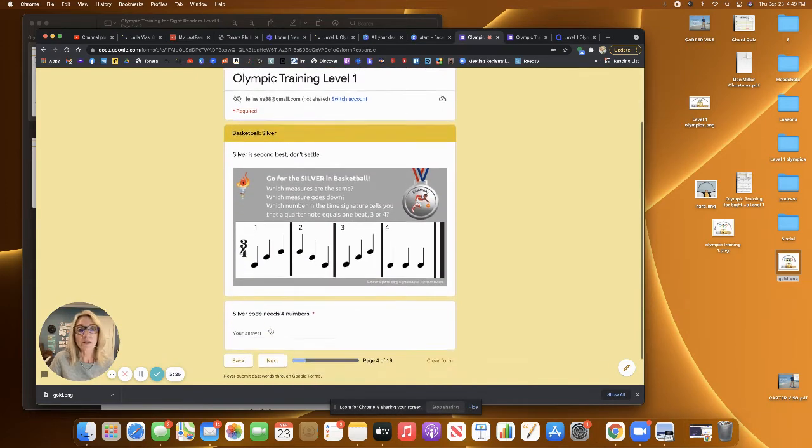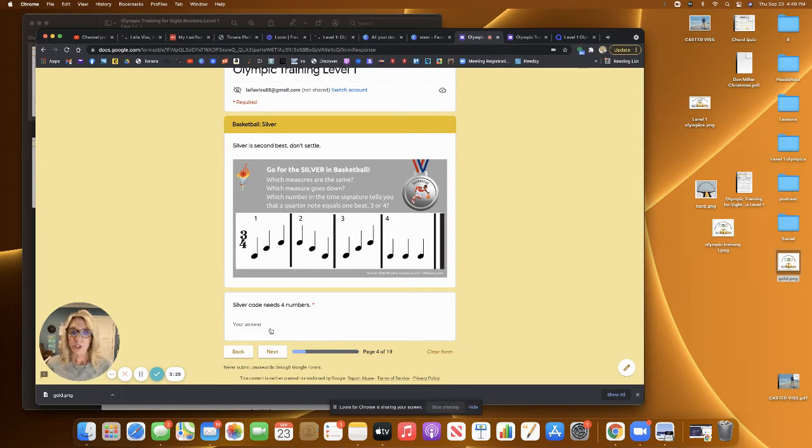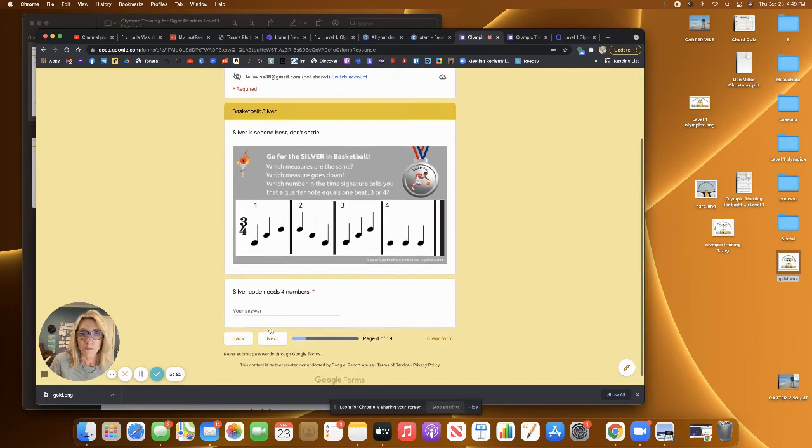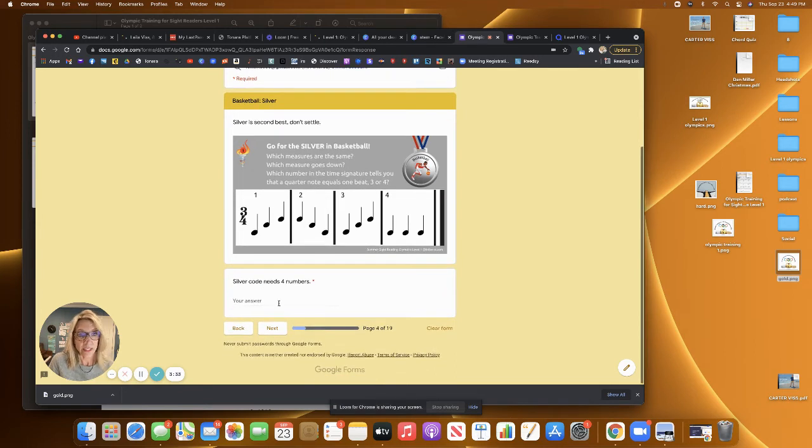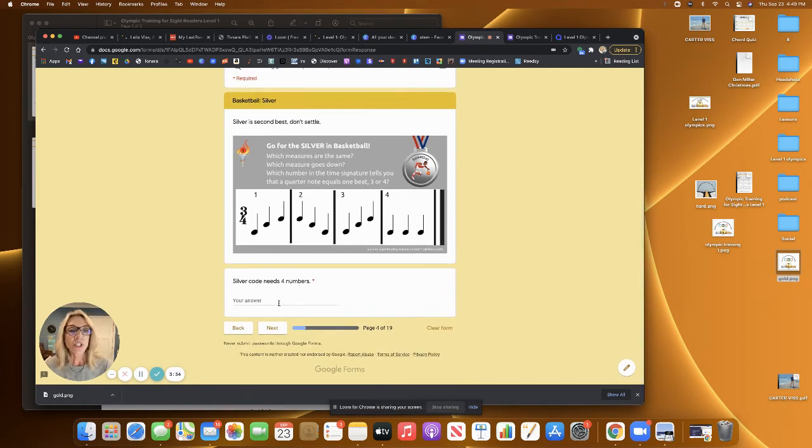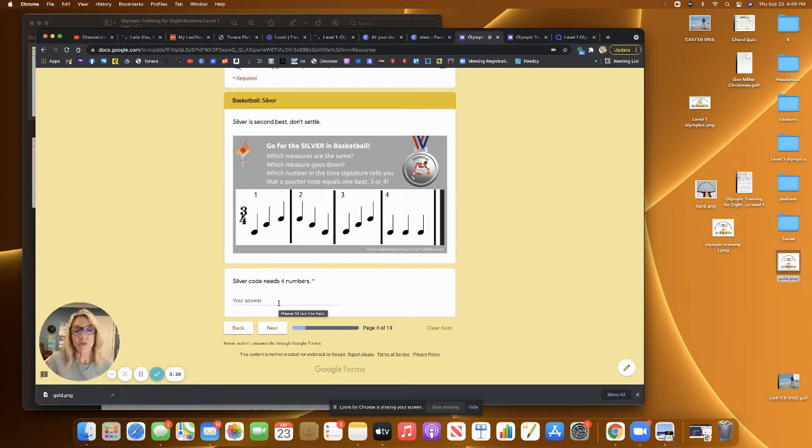So to earn a silver medal in basketball, which measures are the same and which measures, which measure goes down, which number in the time signature tells you that a quarter note equals one beat three or four. So then again, they have to enter their answers.